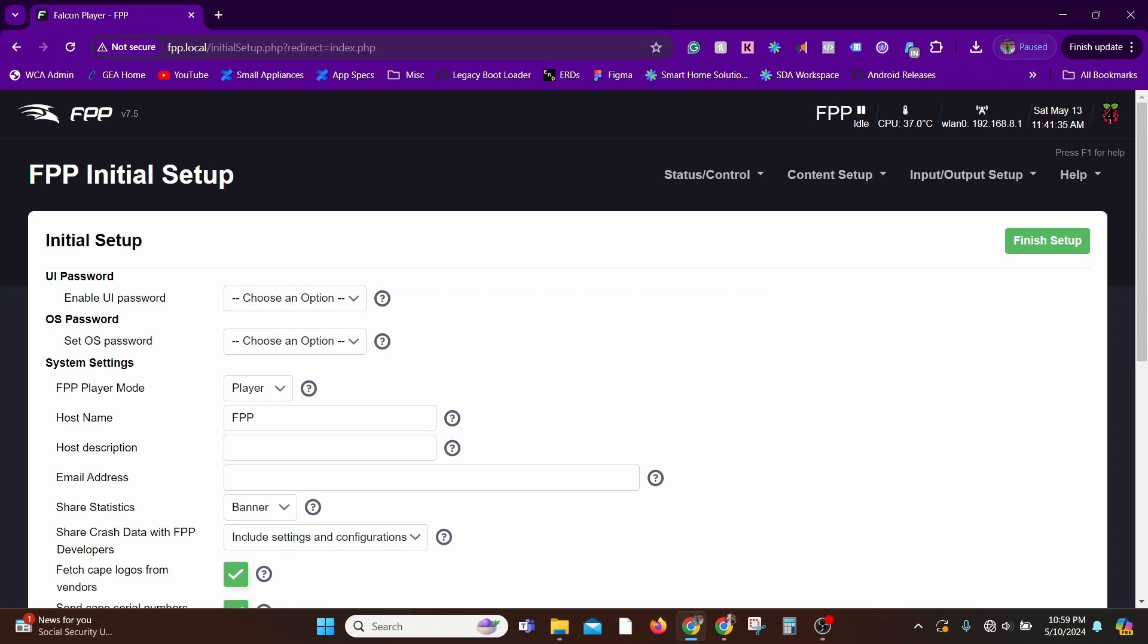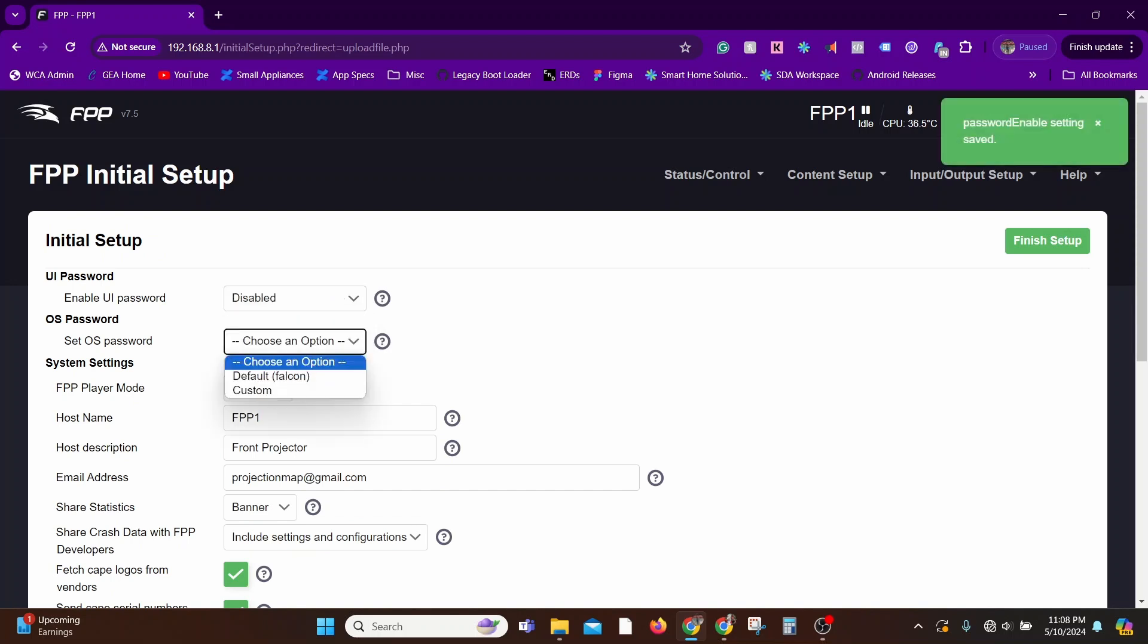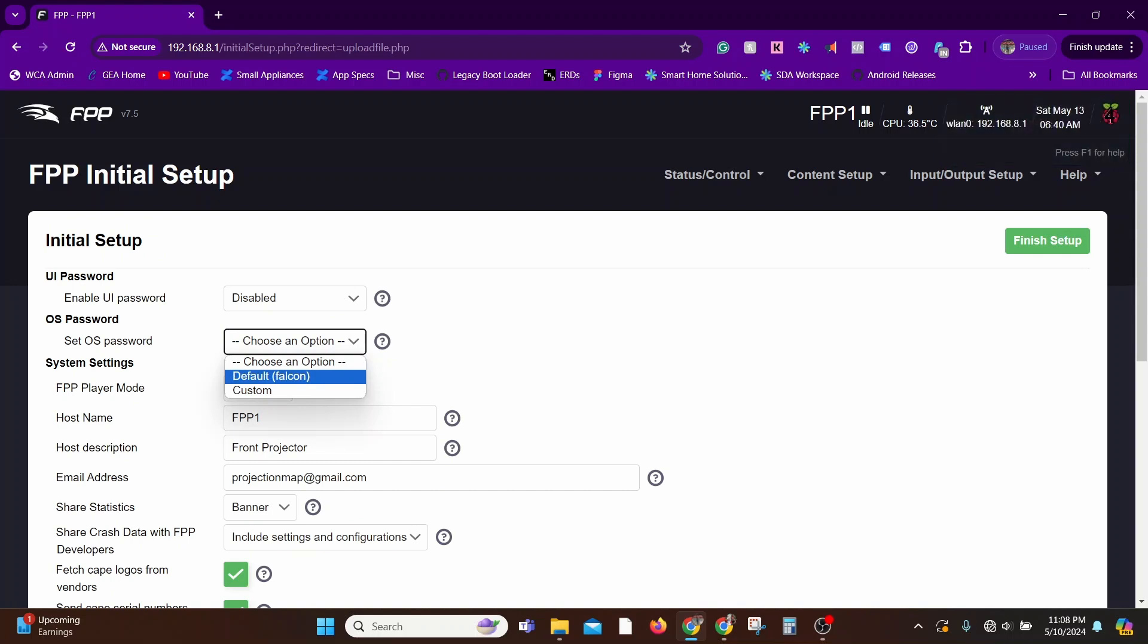Now to keep things simple, the only two settings you need to worry about here at the very first go is the UI password and the OS password. Just leave it disabled, so the UI password just disable it, and the OS password just set it to default and finish setup. That's it.